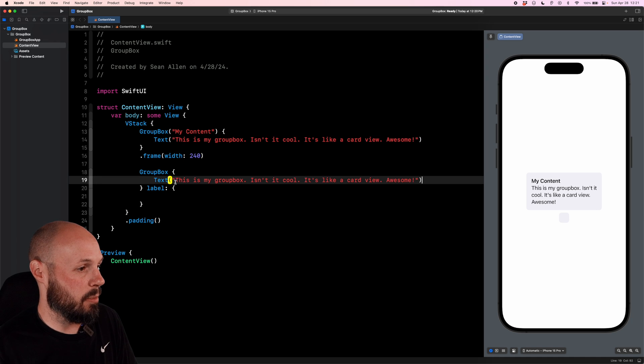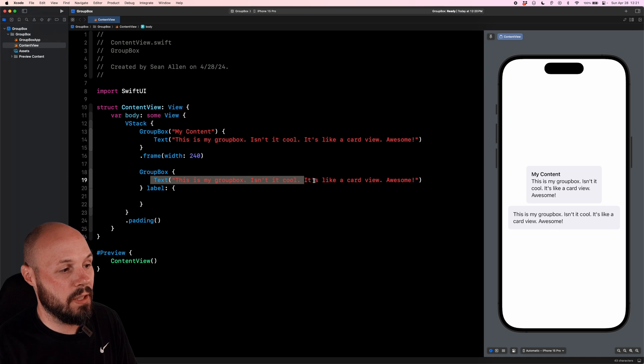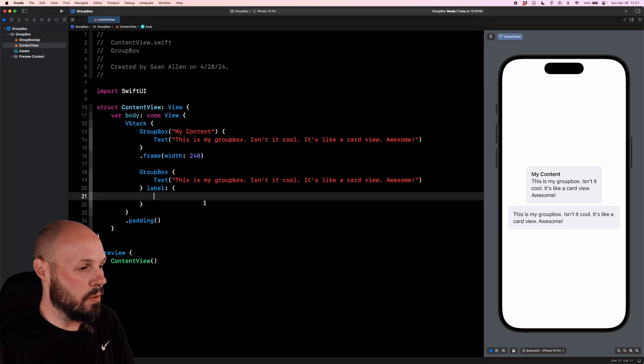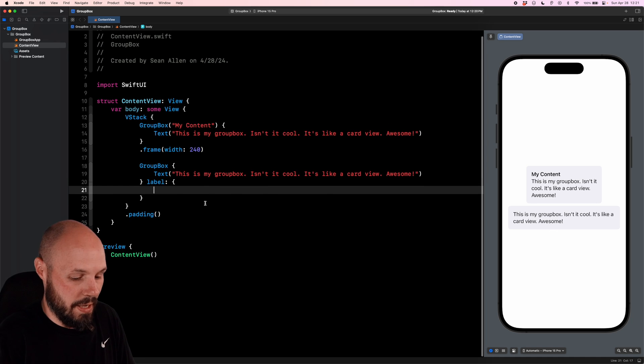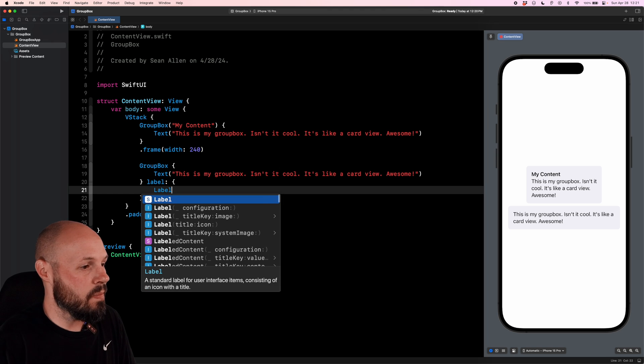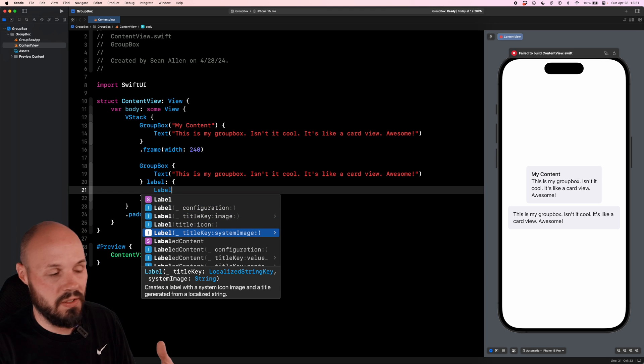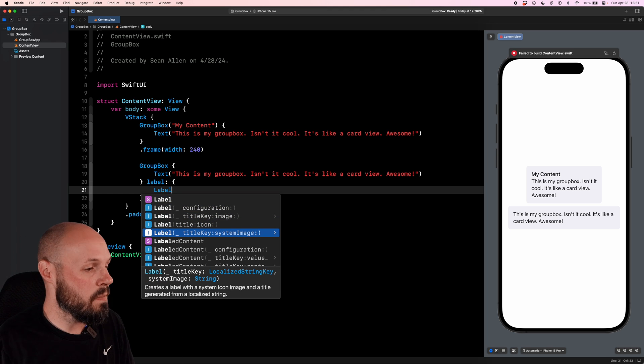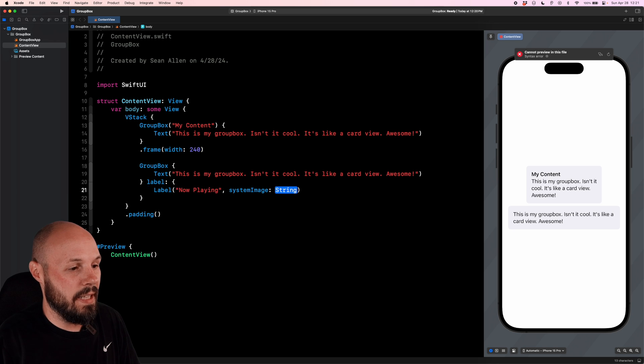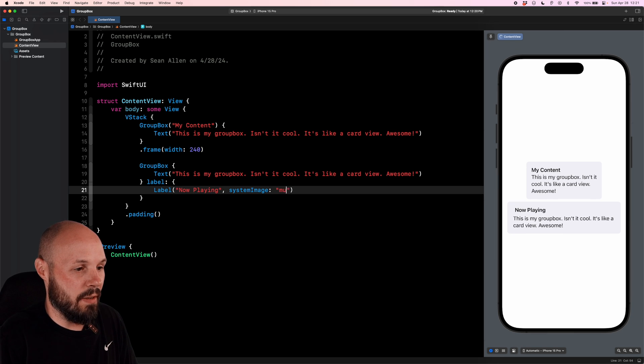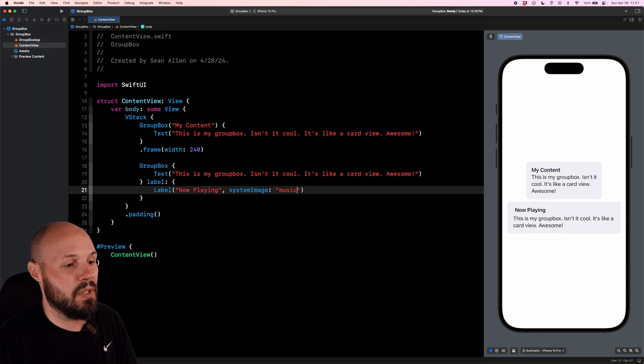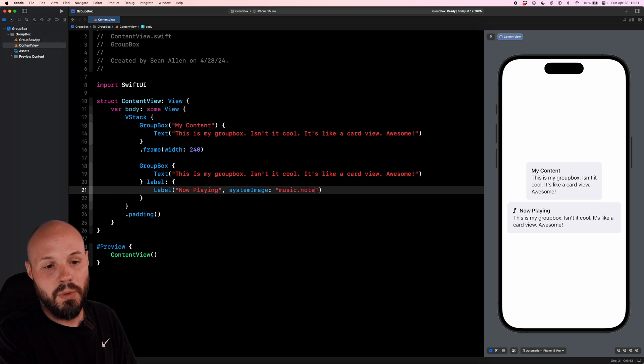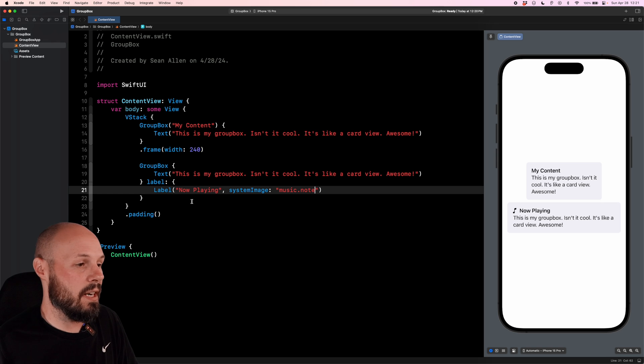Again, we're going to spruce that up a little bit. So our content goes in the first closure, and then our label, which we will actually make a label with a title key and system image. So system image gives us the SF symbol. So title key will be now playing. And then the SF symbol that I just have memorized is music dot note. There you go. That gives us the music note that you see there.